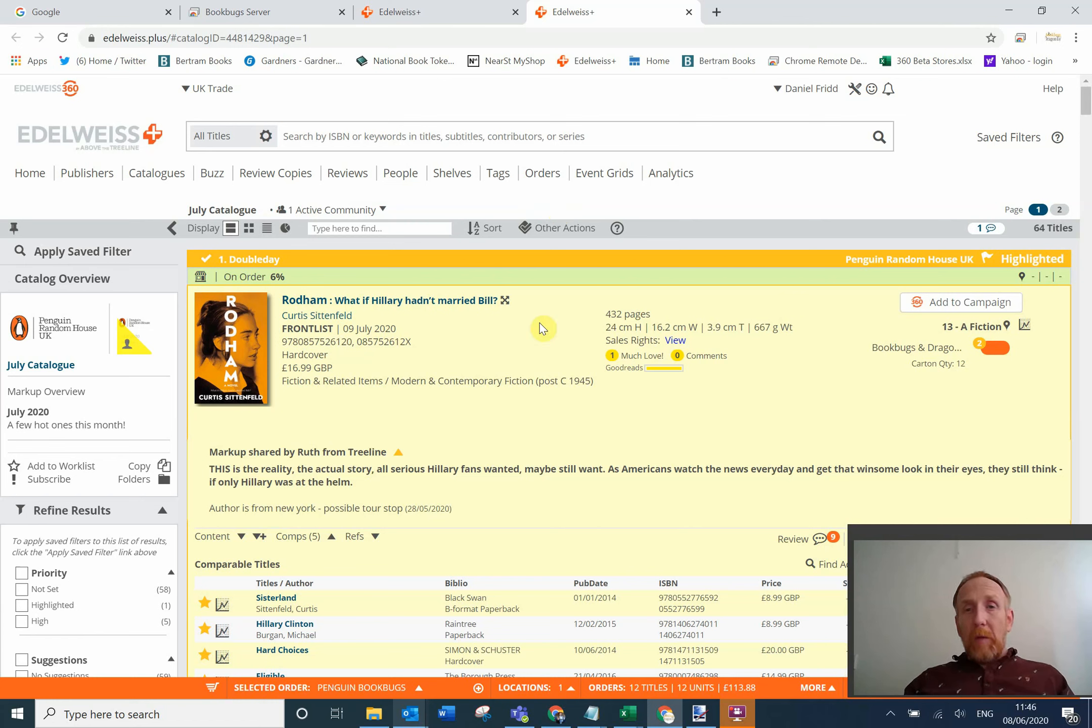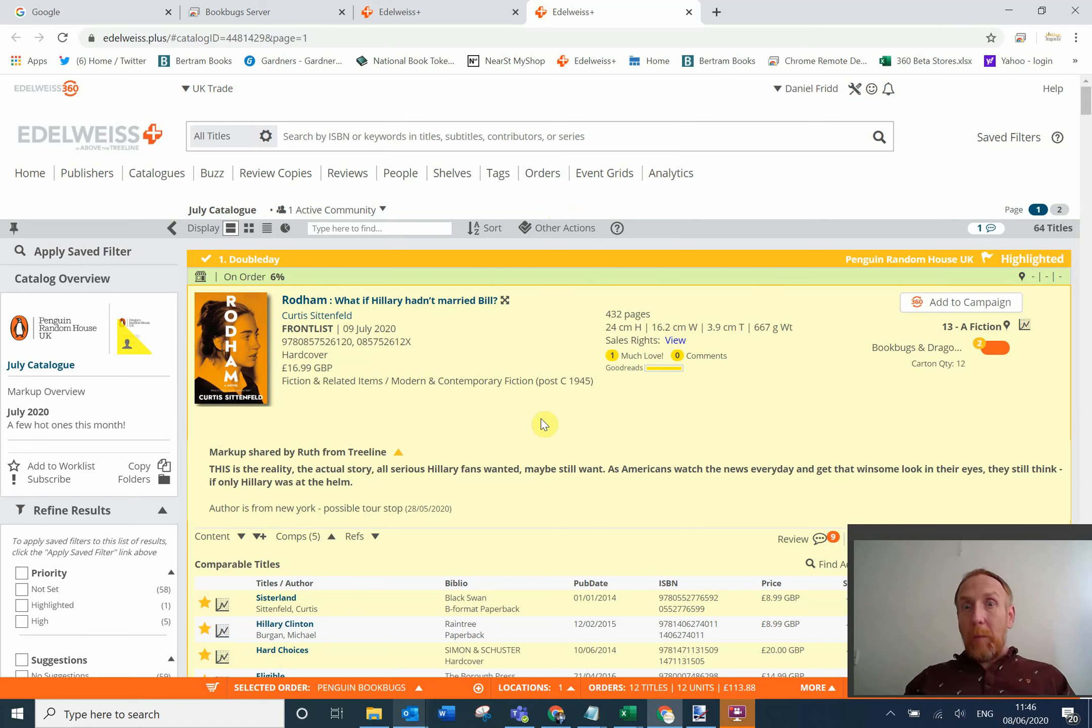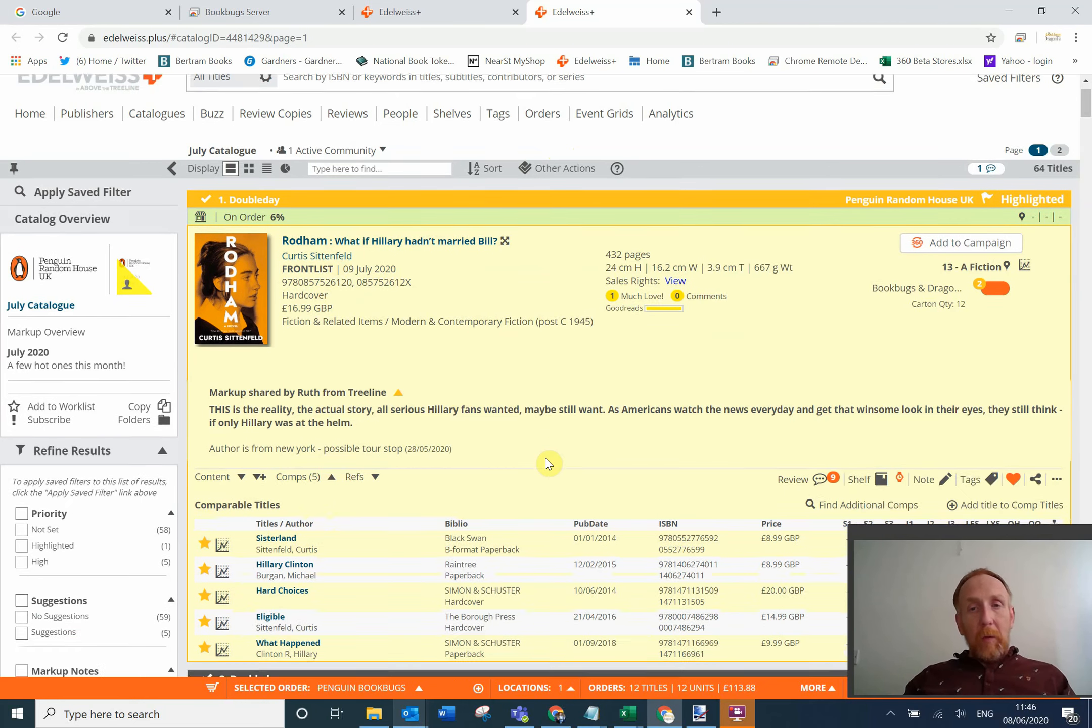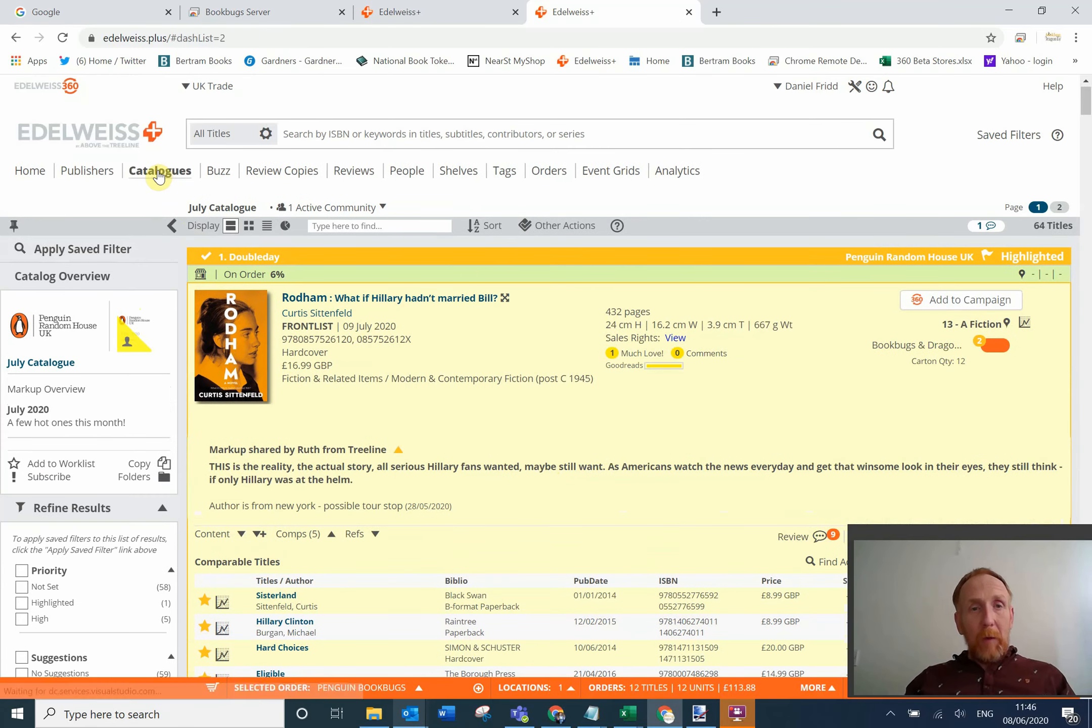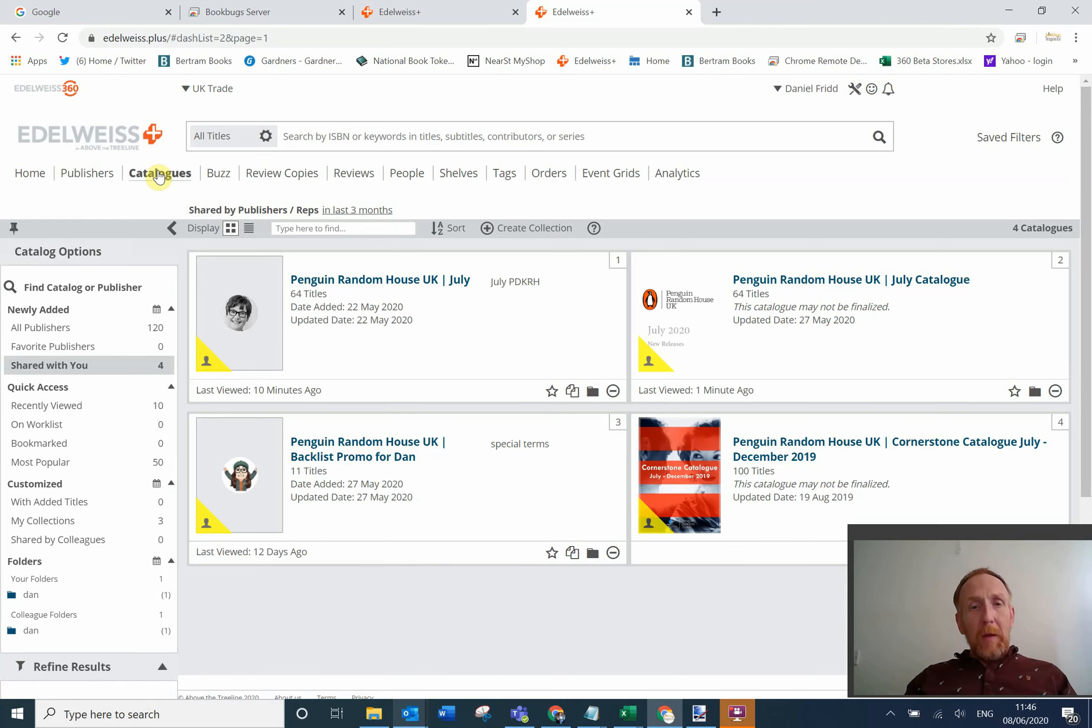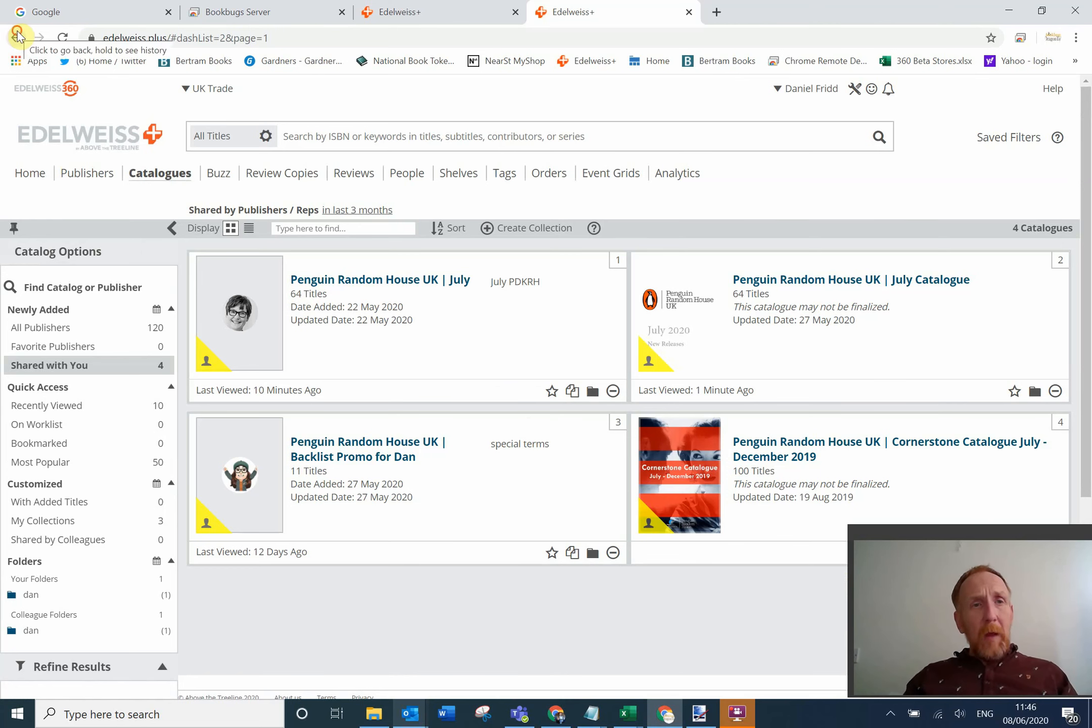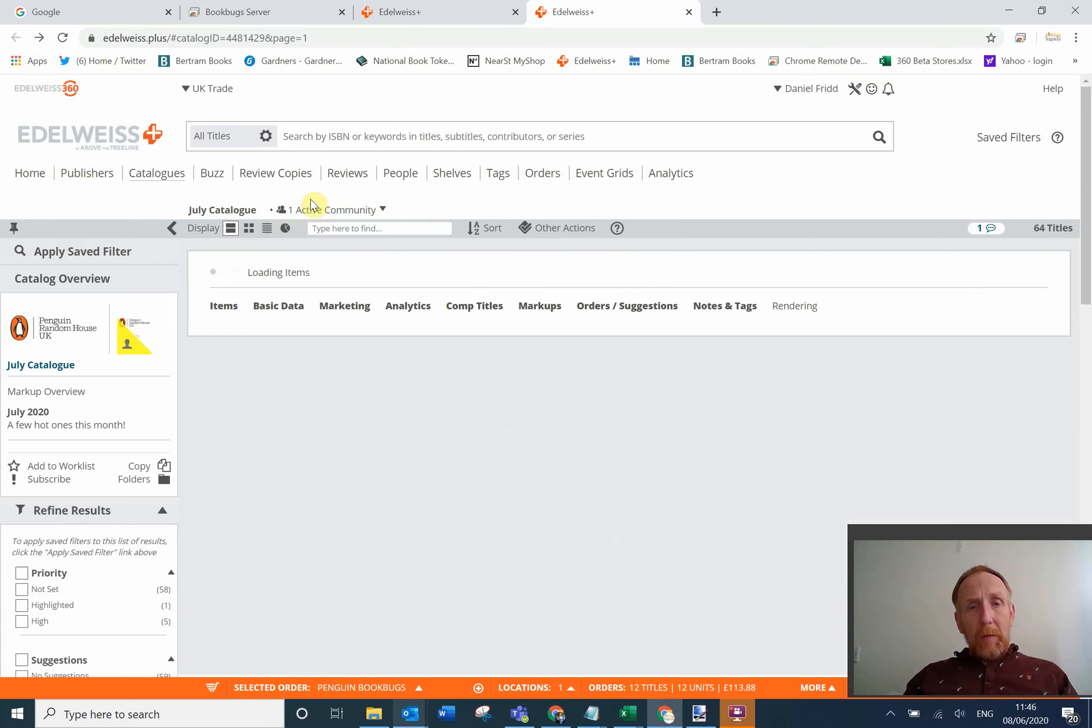What you'll see at the top of the catalogue are highlighted titles, so things that your rep has decided you're going to be particularly interested in. So the big titles basically, you can see Rodham is up there. I'll just go through this screen a little bit more. The area we're in is catalogues. So if we go back to there, catalogues, you can see we've been playing around with a few examples of this, but I'm going to go back to this.